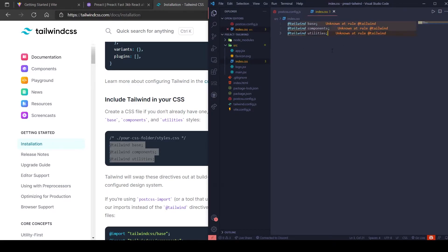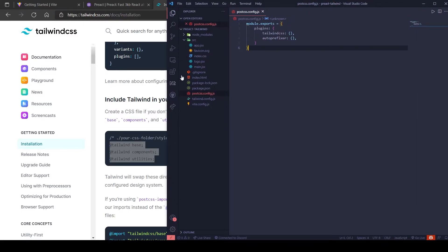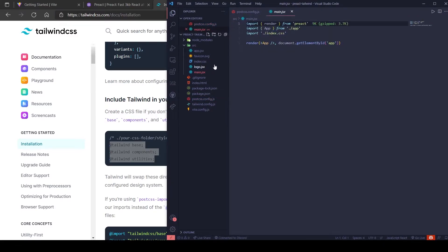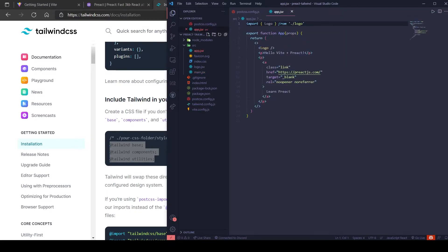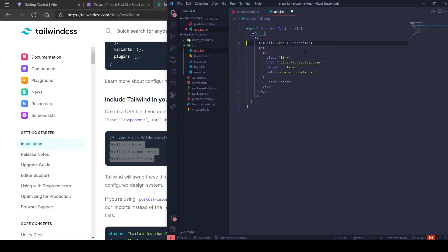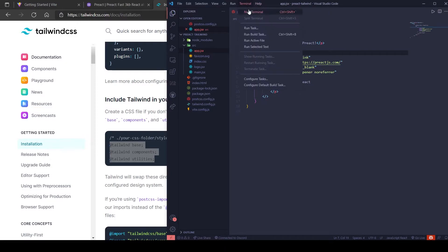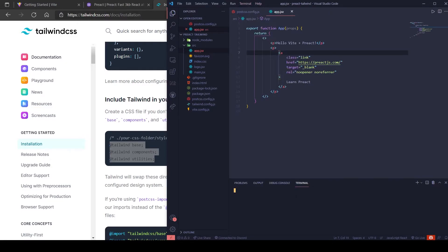That's it. Now we can use Tailwind in Preact. To test it, run npm run dev.